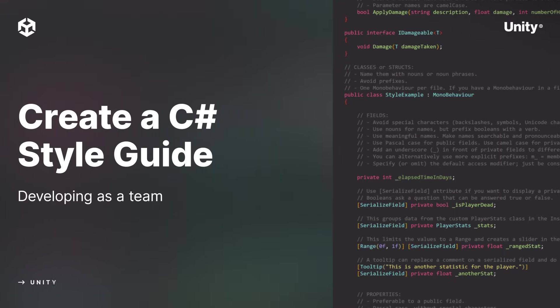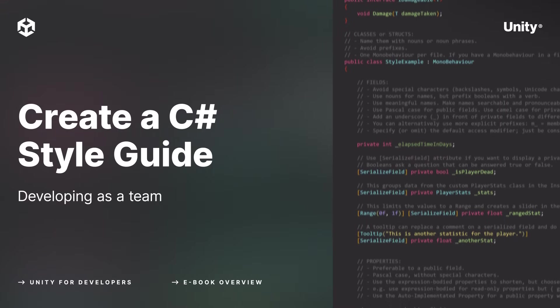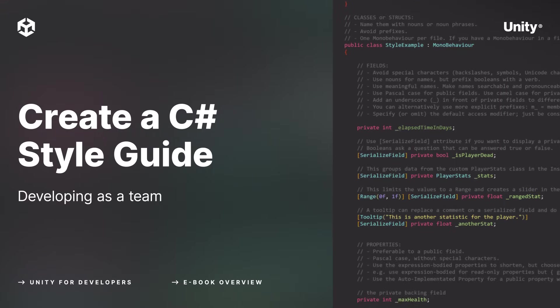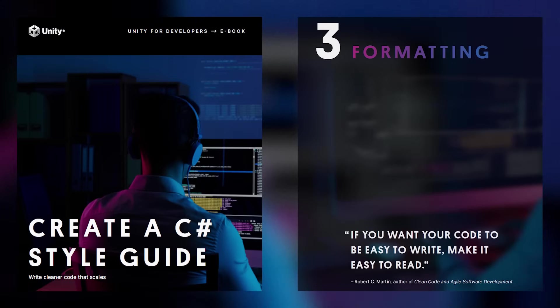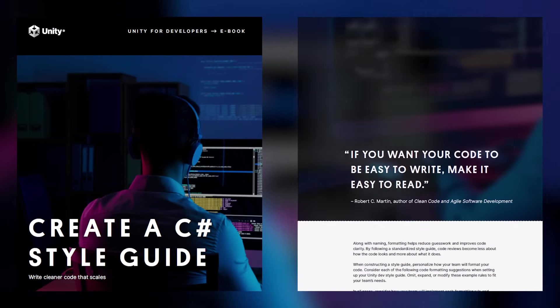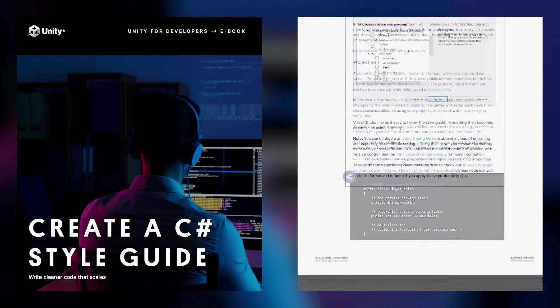A C-Sharp Style Guide supports the work of your developers and the growth of your projects. The C-Sharp Style Guide eBook at the link below gives you and your team everything you need to develop a consistent code style for your studio.